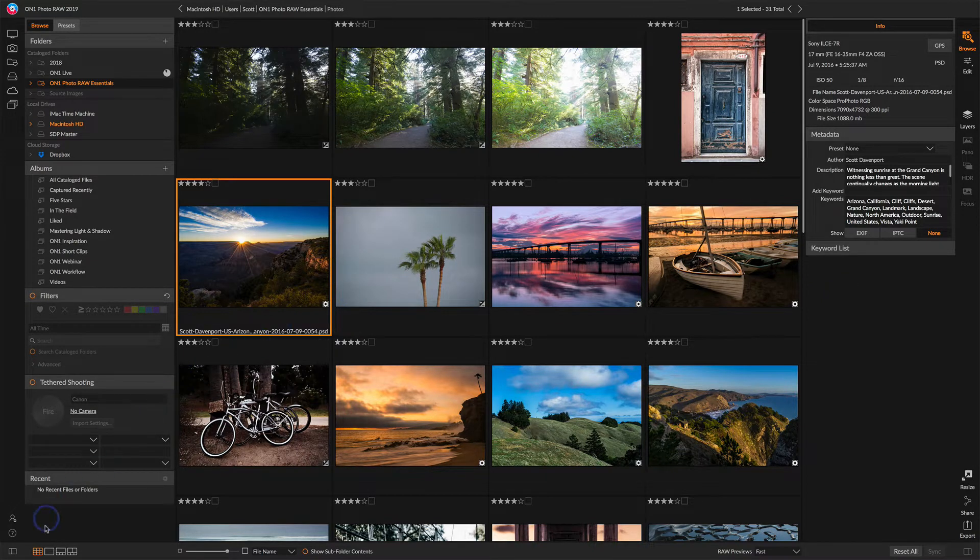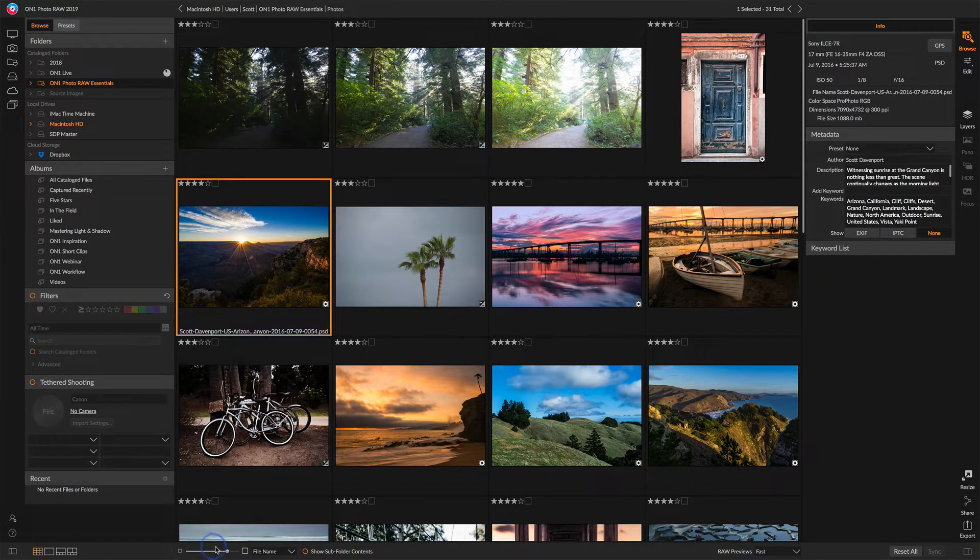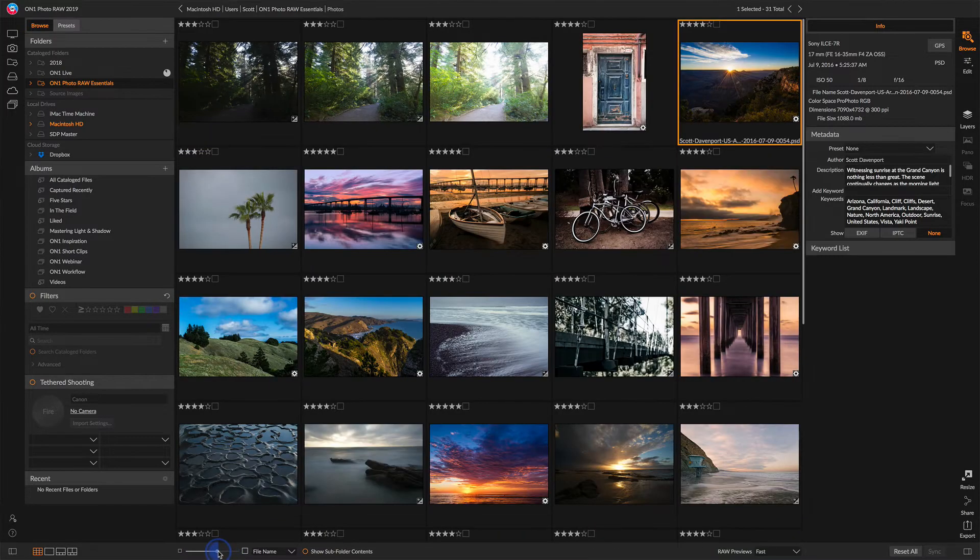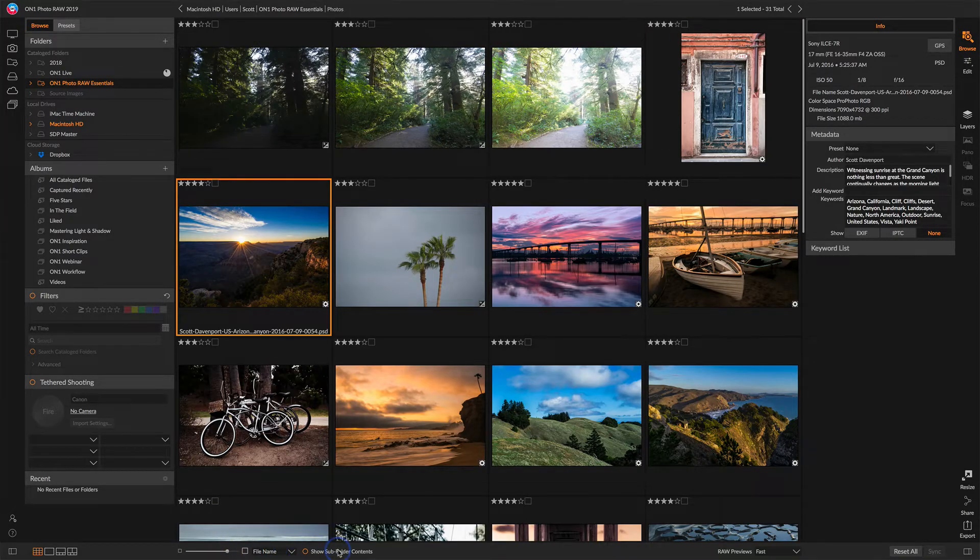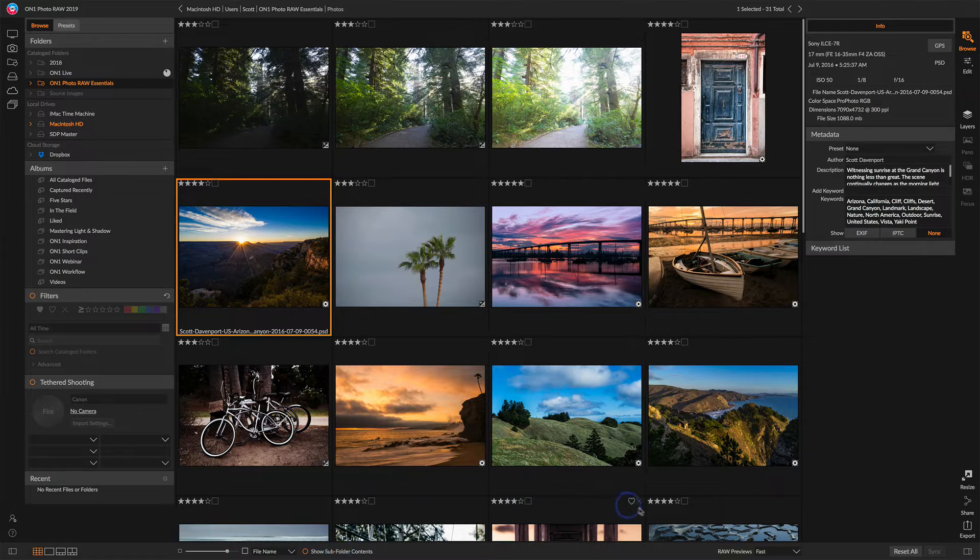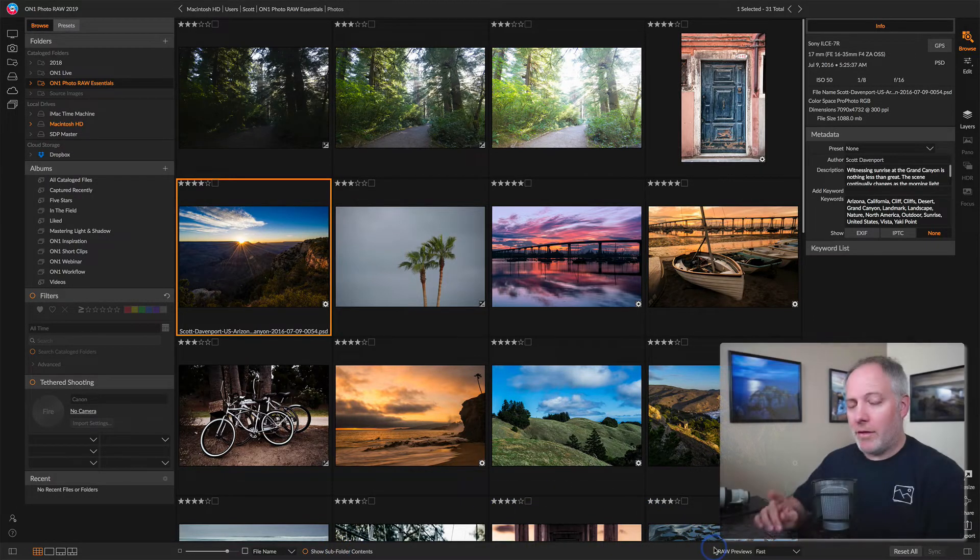Along the bottom, we have different views for our photos. We have controls for the thumbnail size, sorting options. If you have subfolders, you can show all the contents there. And this raw previews option, I want to talk about that for a moment.